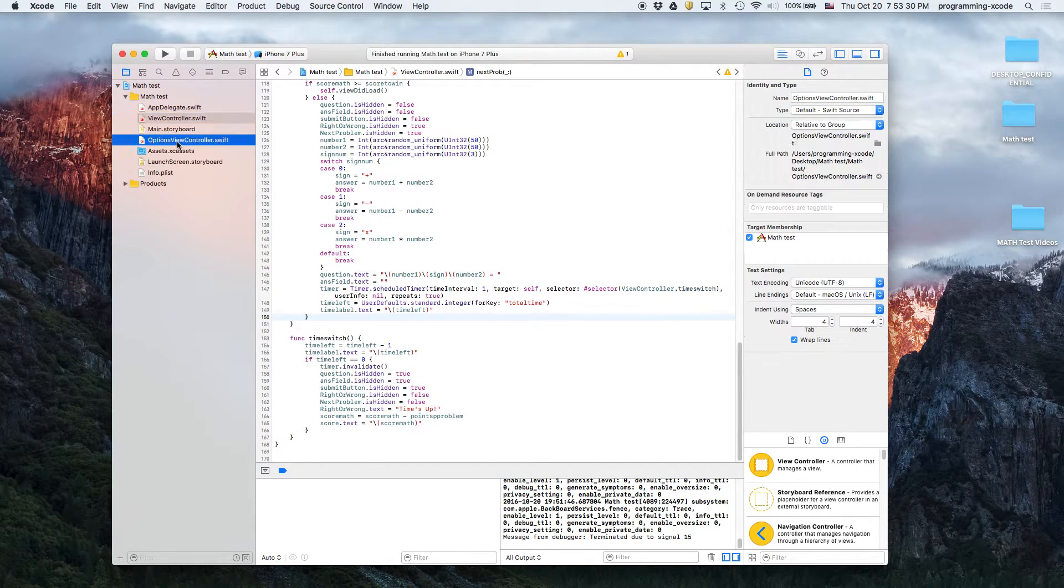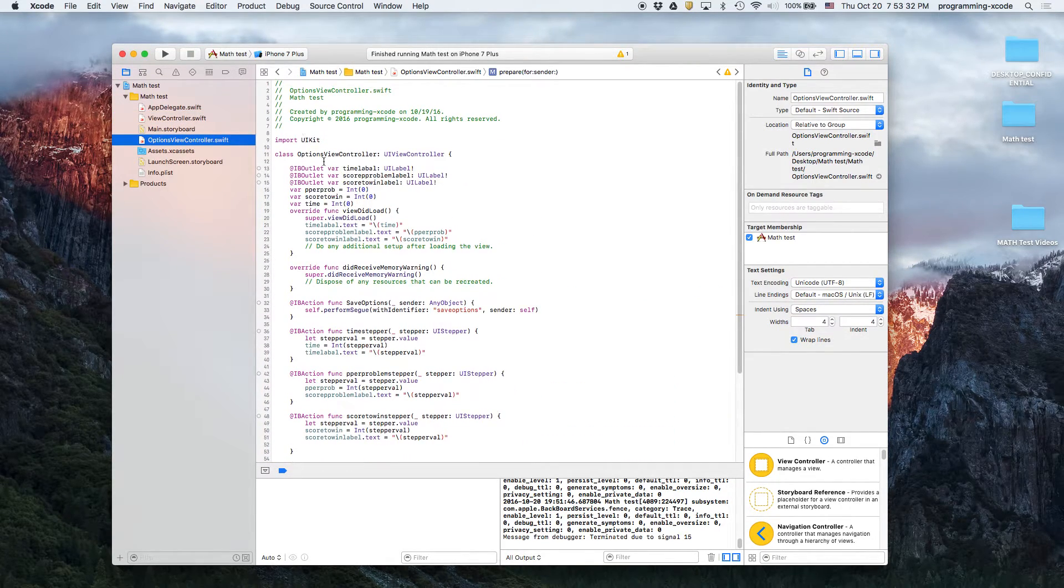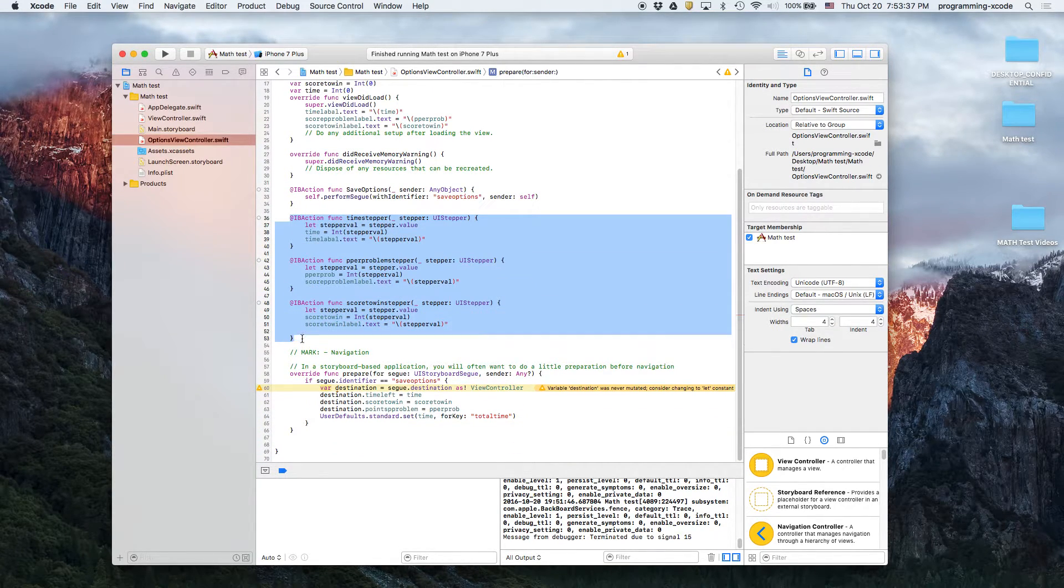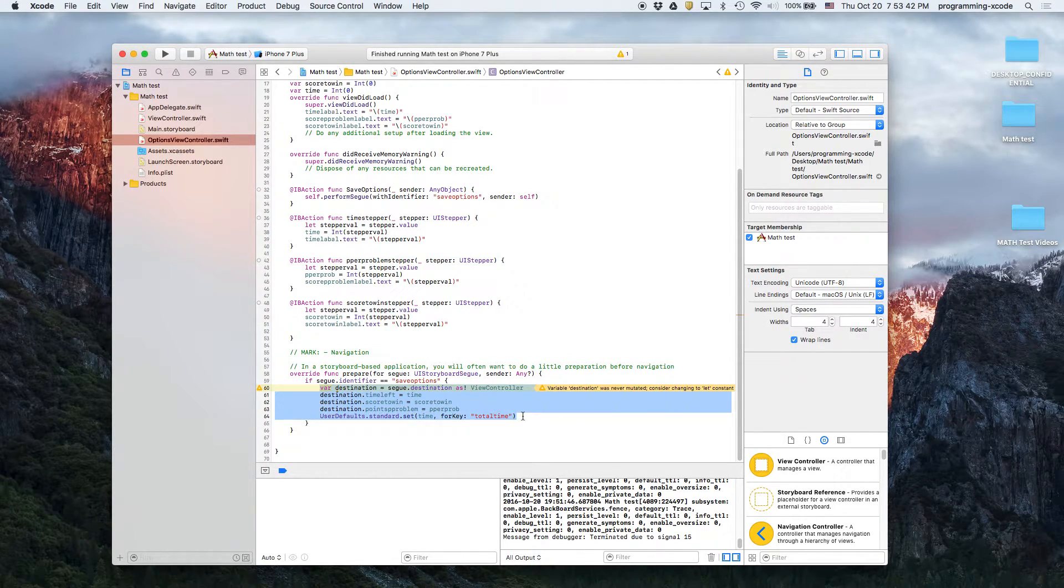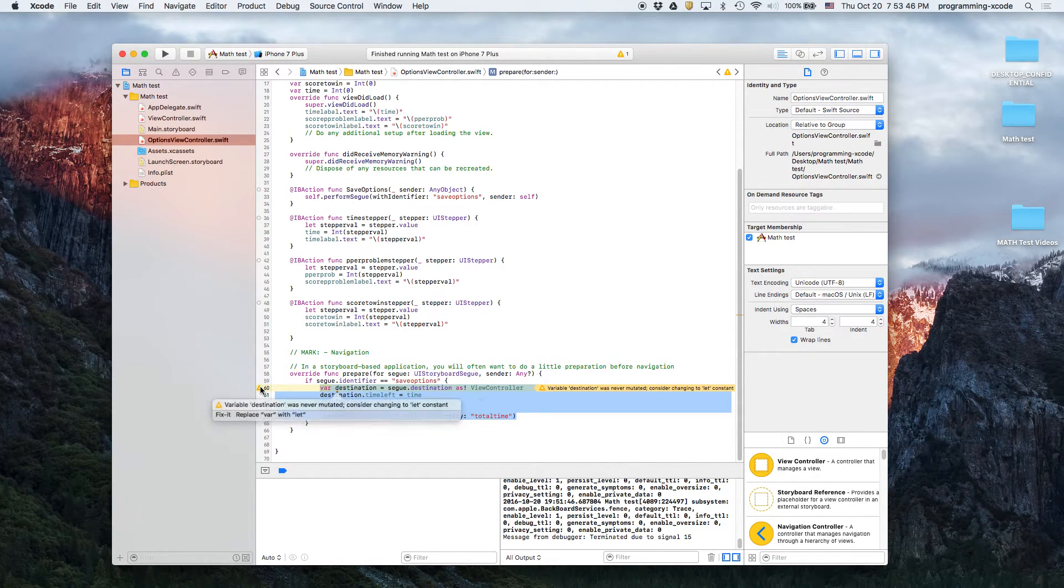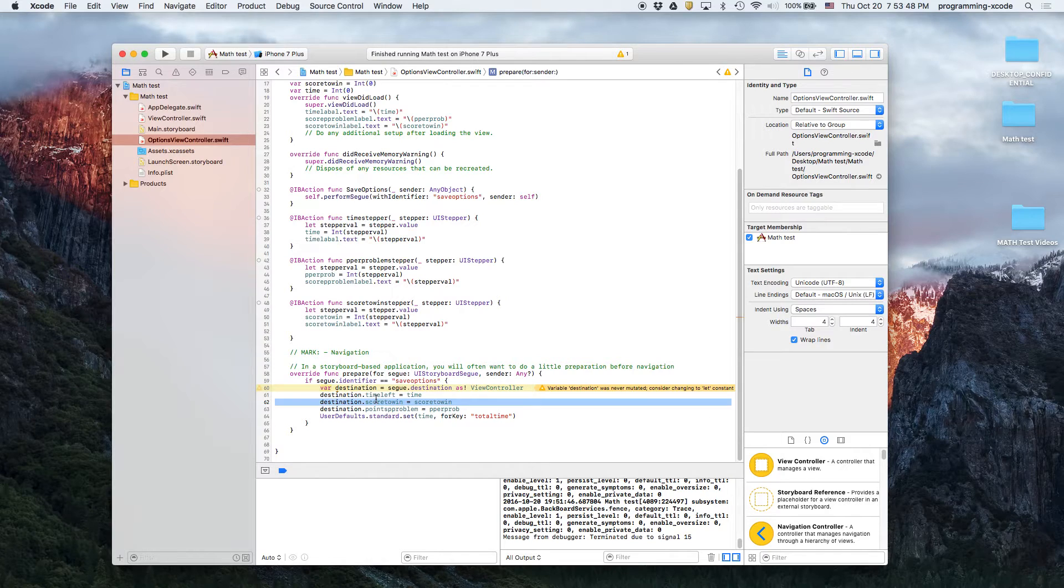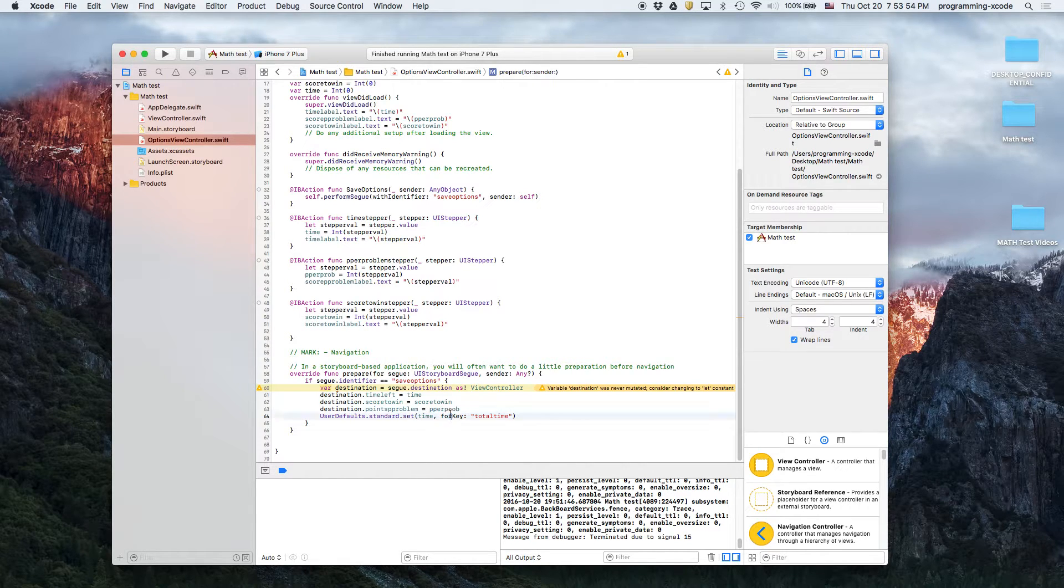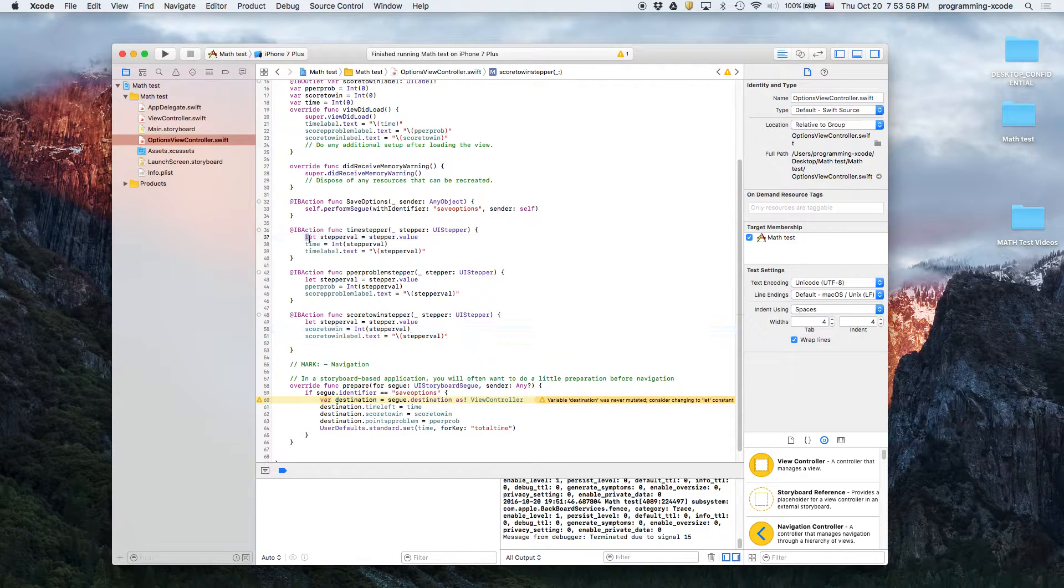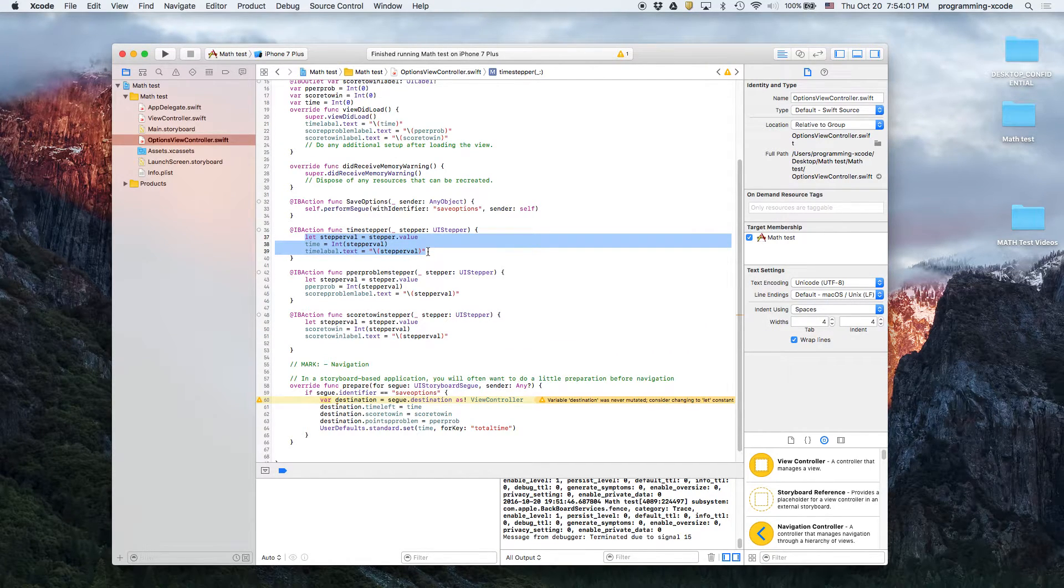We added an entirely new view controller with three steppers right here with the out actions, and they will change the value. We have a segway to set the other places like destination dot time left, score to win, and points for problem. And then here we have that bug with the time fixture right here with user defaults, used to be NS.